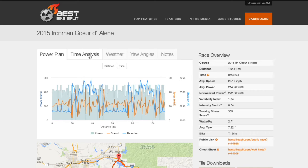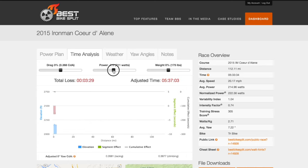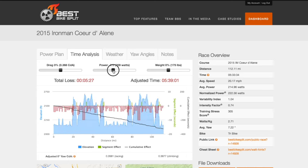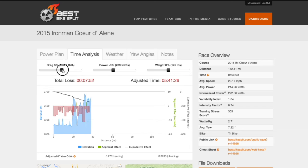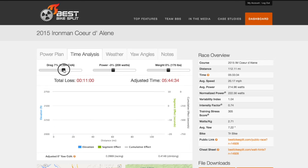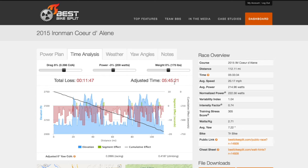Now click on the time analysis tab and slide the power adjustment to the left or right in order to match your actual average power from your past race. In my case that would be 209 watts. Now adjust the drag slider to the left or right until the adjusted time matches your actual bike split time. I'm looking for a 5:45 adjusted time.